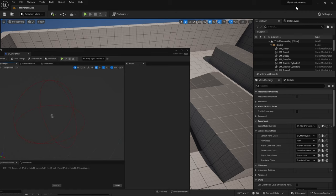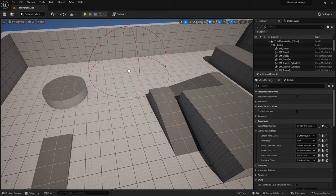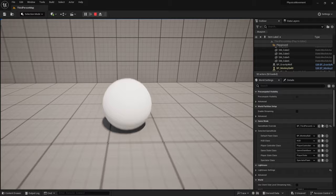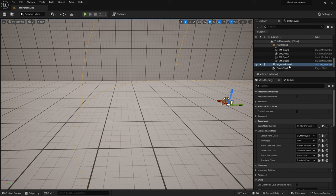Place the gravity well on the map. Rolling toward it should pull the ball in. The collision sphere wasn't made visible, but turning on collision view in-game shows it clearly — as you approach, it pulls the ball toward the center.